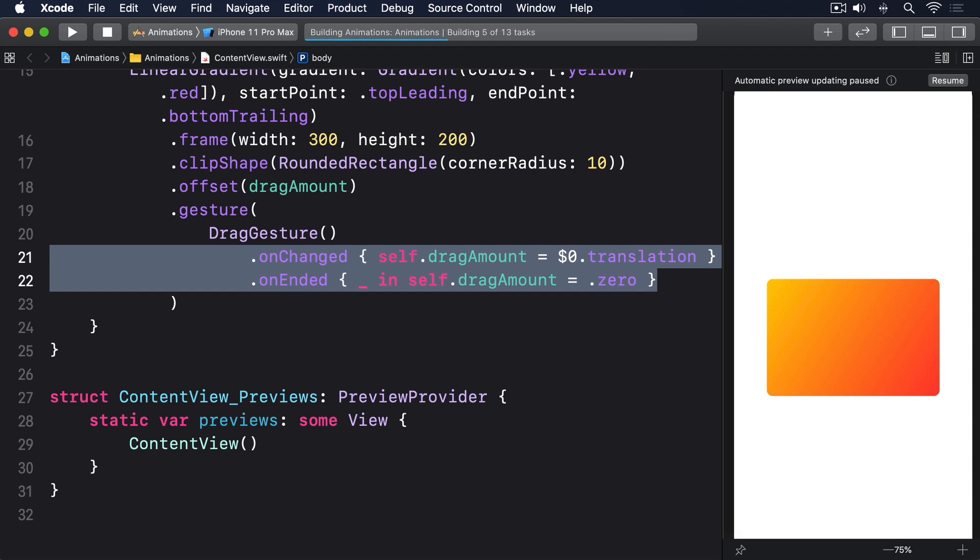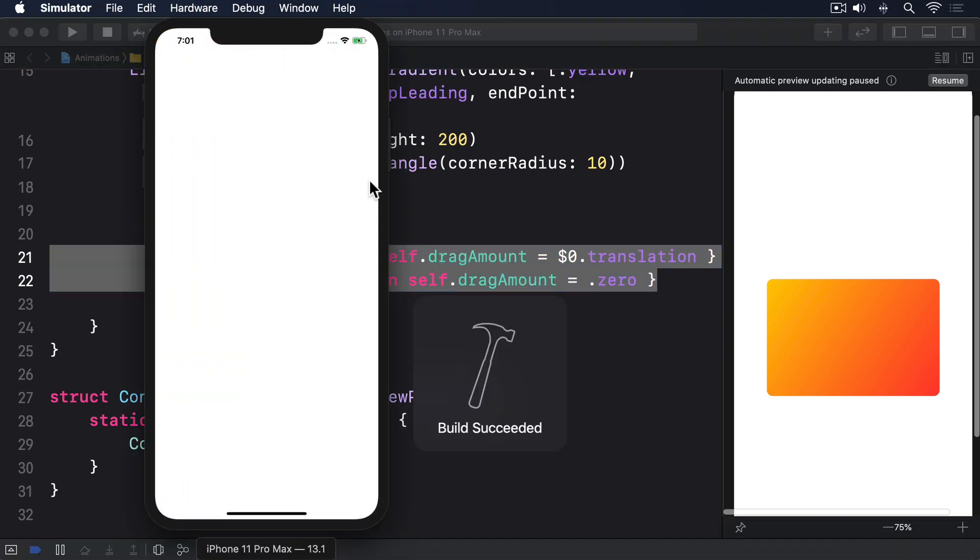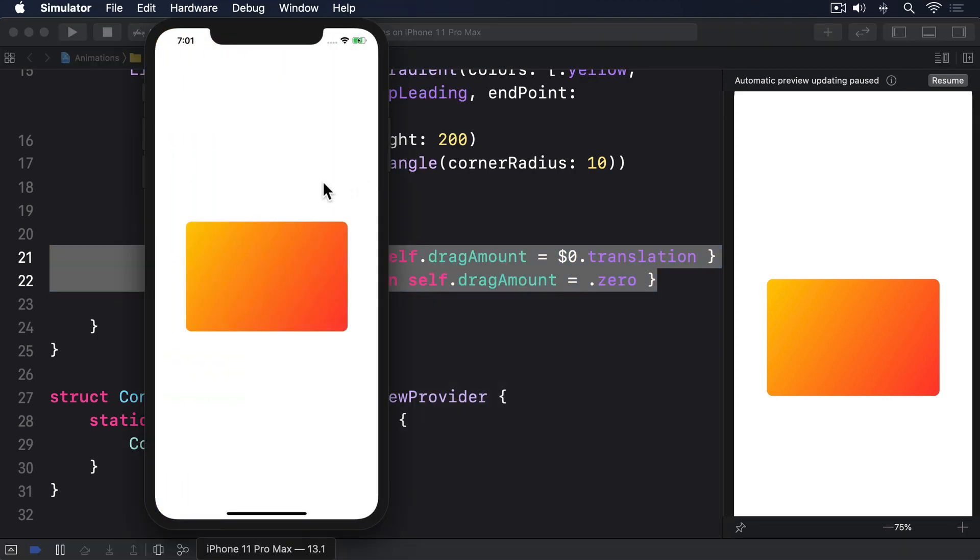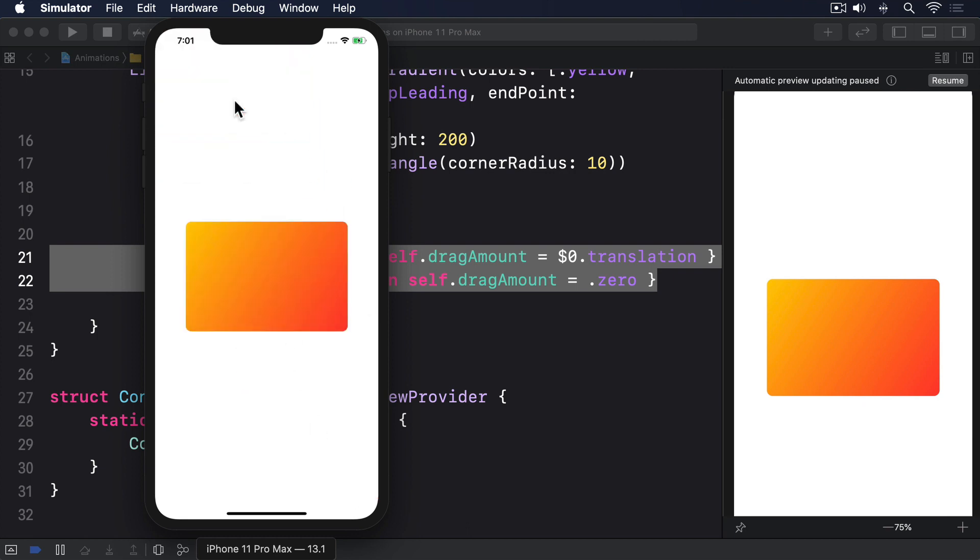If you run the code, you'll see you can now drag the gradient card around, and when you release the drag, it will jump back to the center. The card has its offset determined by dragAmount, which in turn is being set by the drag gesture.